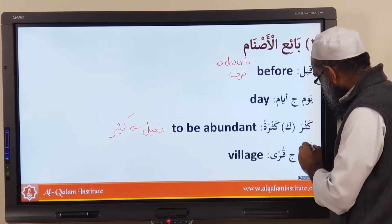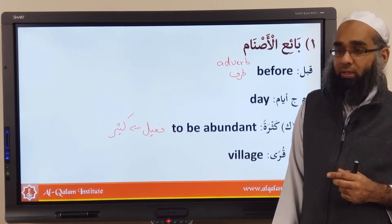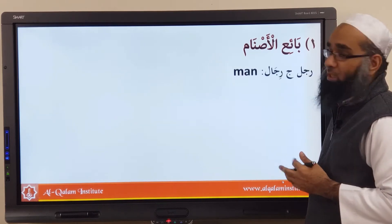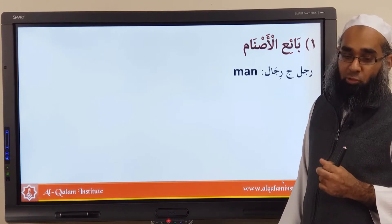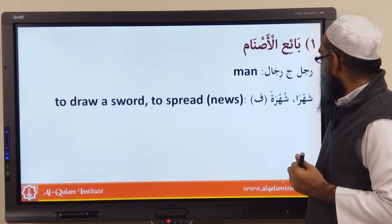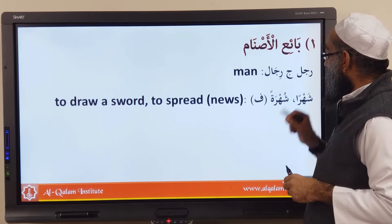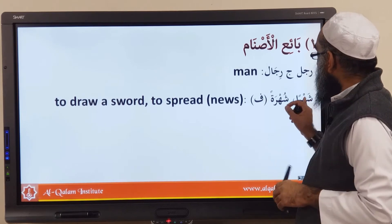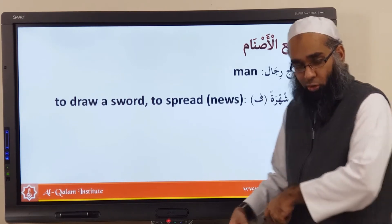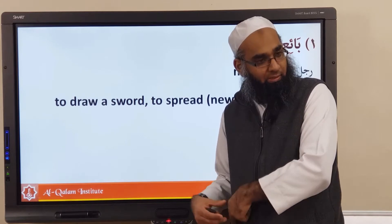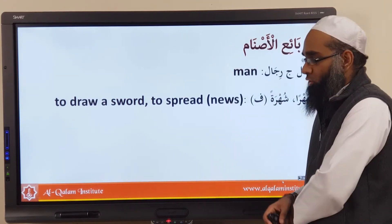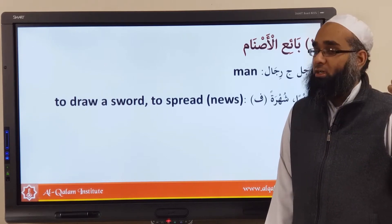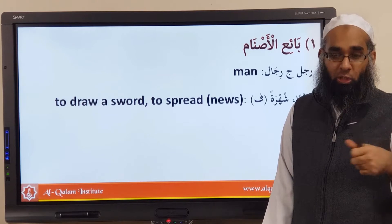Qariyatun is a village, and its plural is qura. Rajulun means 'man,' and the plural of rajul is rijal. And shahara yashharu shahran — the verb means to draw a sword. You have a sword in its sheath, called the ghimd in Arabic. When you pull it out, you say shahara ar-rajulu as-sayif — the man drew his sword.